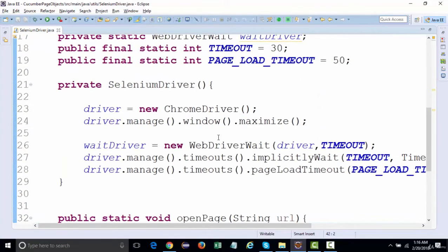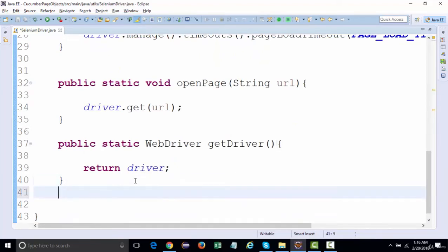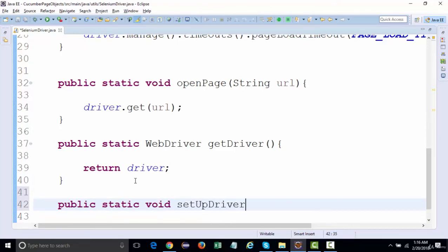After that, for getting the driver reference, I'll create a method 'public static WebDriver getDriver()' which will return the driver reference. Then we'll create one method for setting up the driver: 'public static void setupDriver()'.